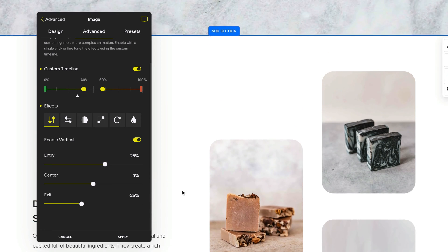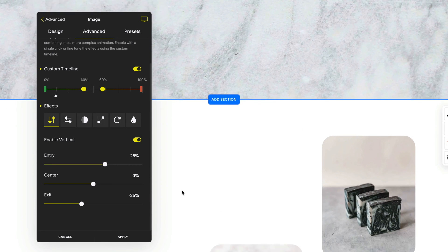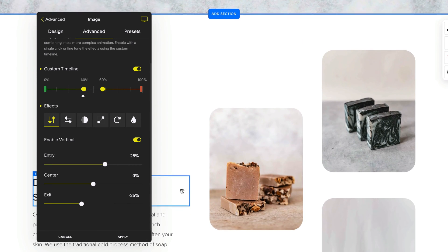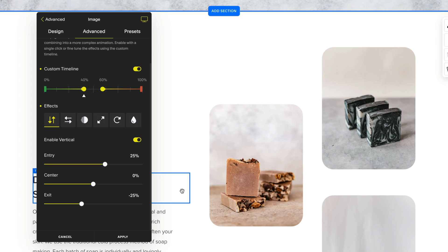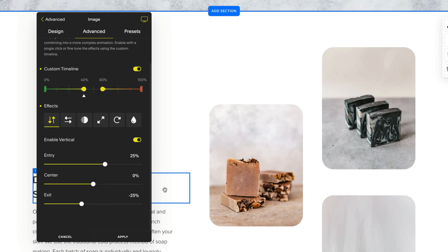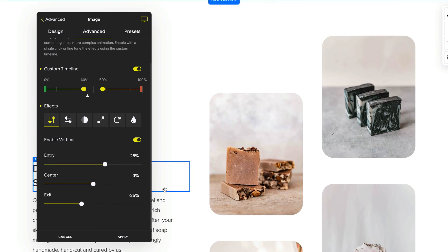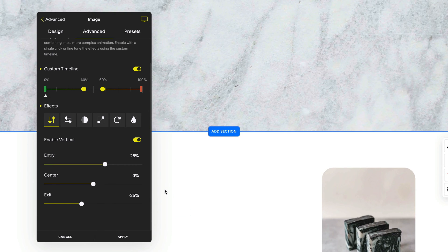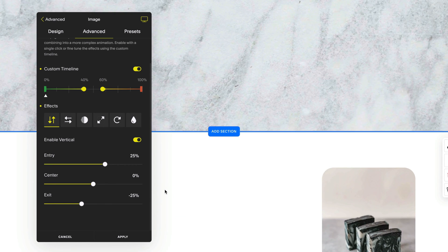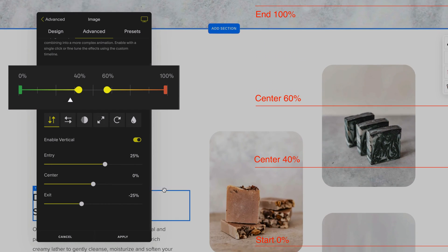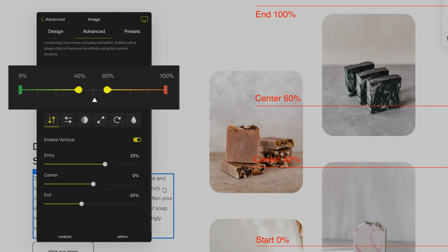You can see that when your block starts at 0% or the bottom of your screen this vertical effect will scroll from the position of 25% which in this case is 25% from its original position all the way to the center which is 0%. If we look back at our custom timeline we can see the entry effect here which is between 0 and 40% of the screen but now this block will hold the value for the center effect.